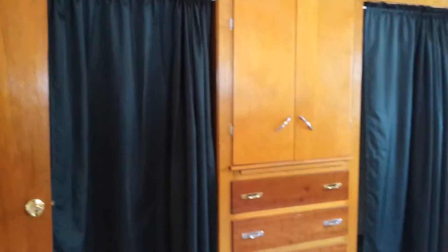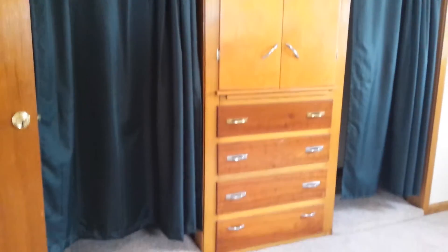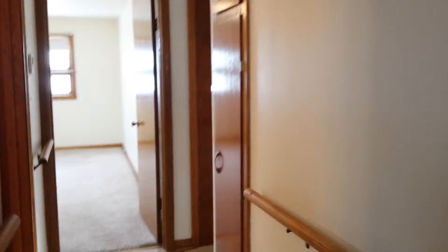A really unique closet system, and more storage. Storage in the bathroom also.